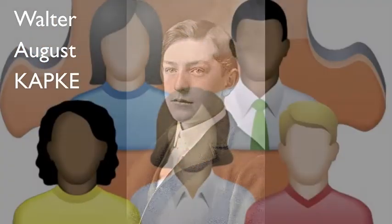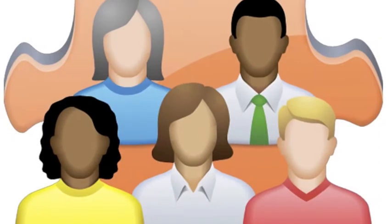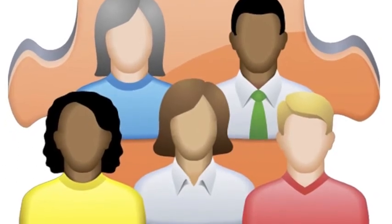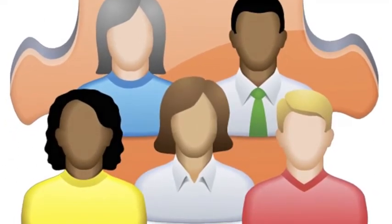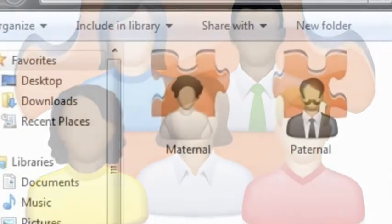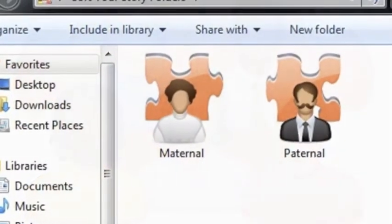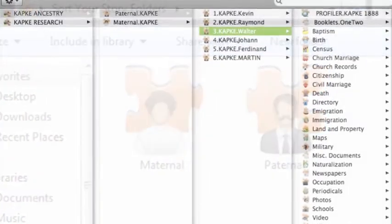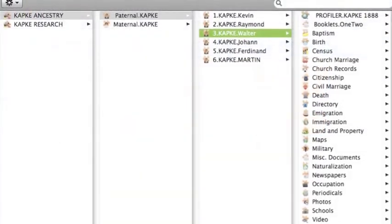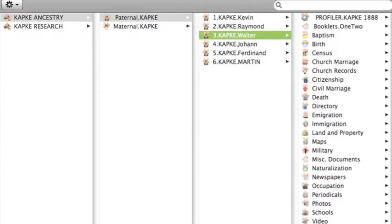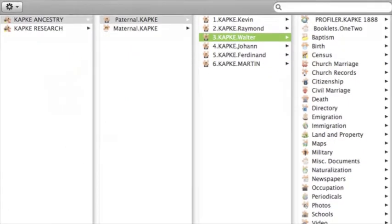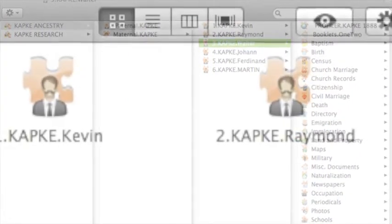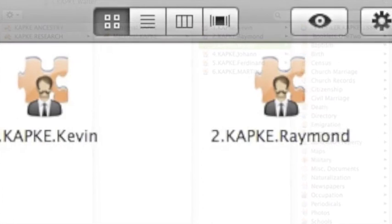We'll begin with the Sort Your Story file folders. When you click on the main Sort Your Story folder, you'll find maternal and paternal folders inside. Inside each of these are the various categories of folders you'll use when organizing your research. For the purpose of this tutorial, we will choose the paternal folder.